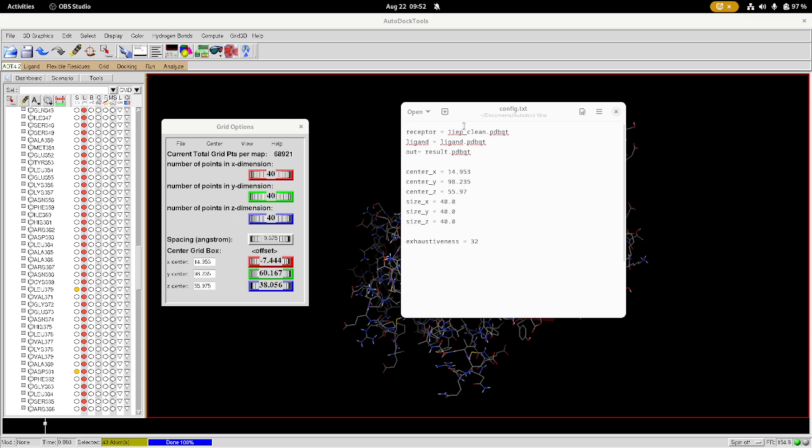So you can see here we've got the receptor specified. That's our structure that we made into a PDBQT. We've got our ligand as ligand.pdbqt and out is what the results are going to be called. So the results are going to be called result.pdbqt.